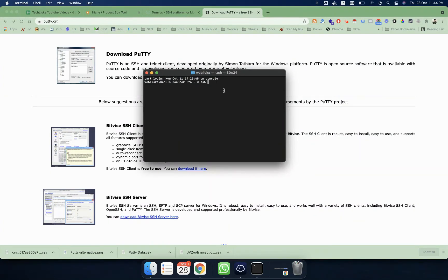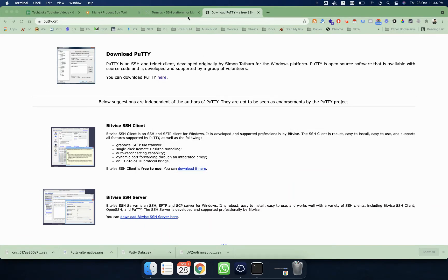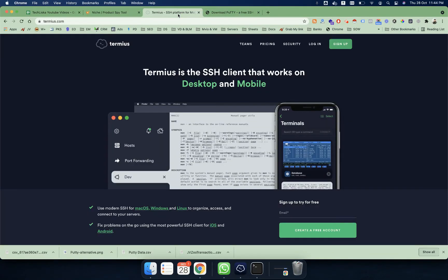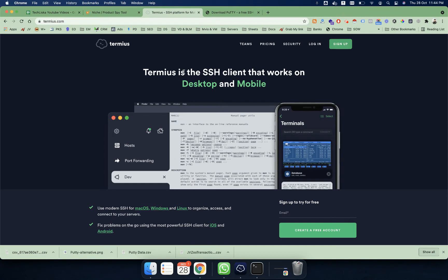Therefore I found a new program called Termius, and this program is right now my favorite SSH client because it is so flexible and so nice. Once you have installed and downloaded this program on your Mac, it will be super easy.